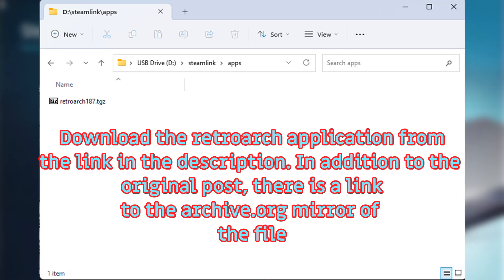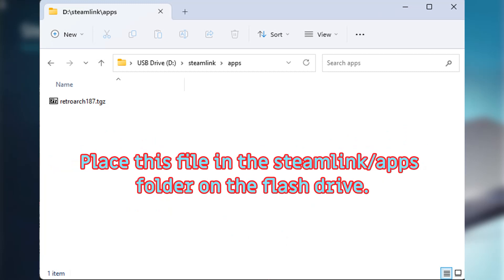Download the RetroArch application file from the link in the description. Put the file in the Steam Link Apps folder.